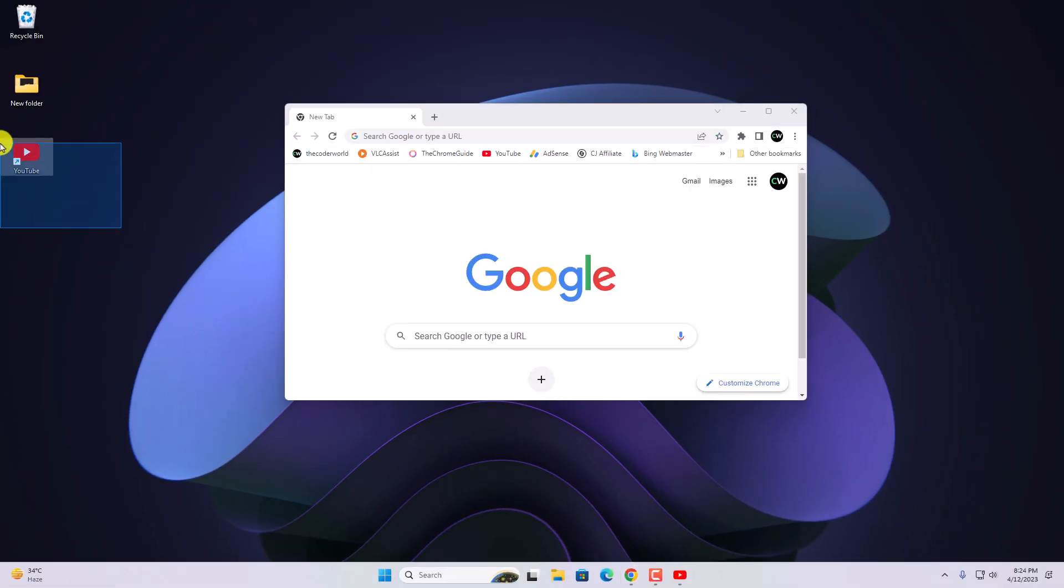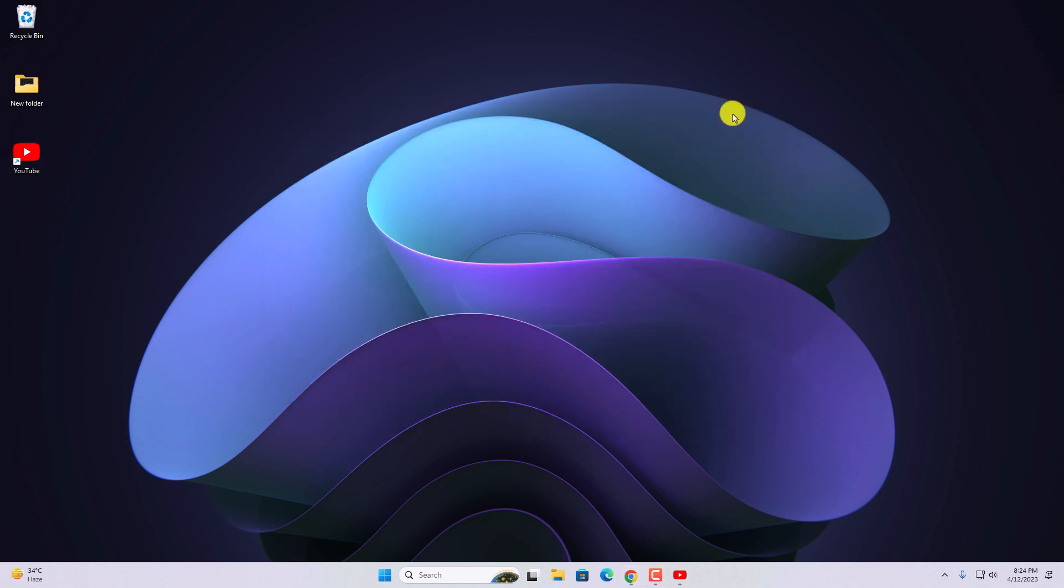Here you can see YouTube desktop shortcut has been added on Windows 11. Now to use YouTube on Windows 11, you don't need to use any browser. You can directly access YouTube by using this YouTube shortcut.